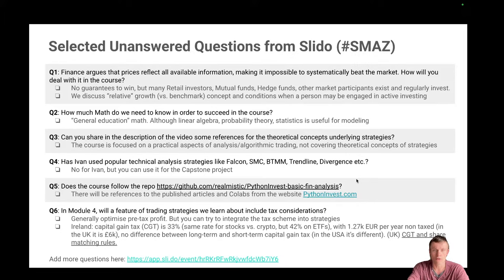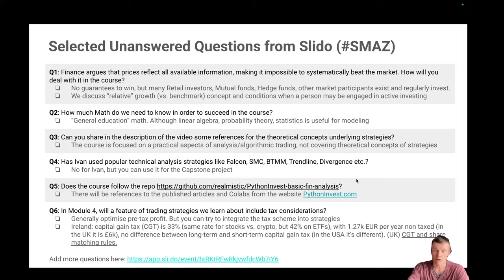Does the course follow the repo Python Invest Basic Finals Analysis? That repo has many notebooks from my long reads. I will add links to articles and code where I can, but the course doesn't directly follow this repo. All content is new and has never been published before.